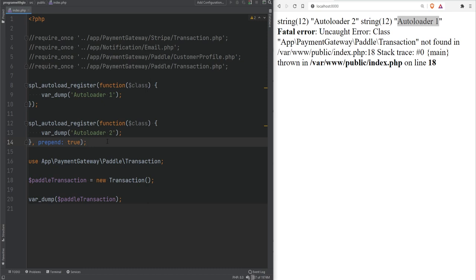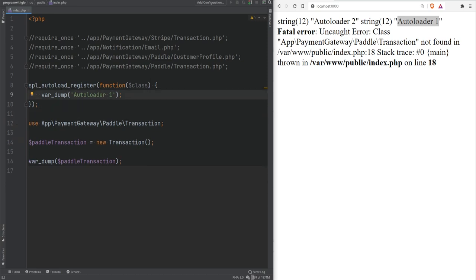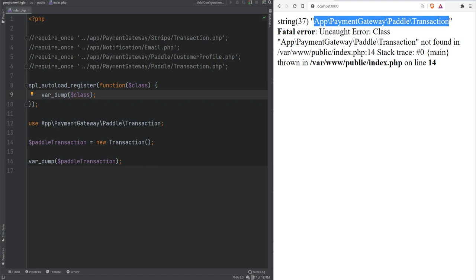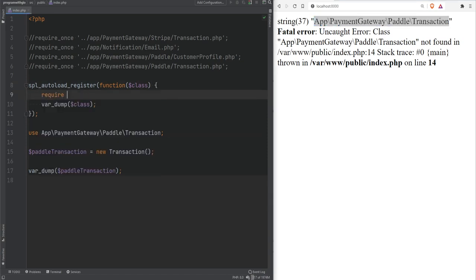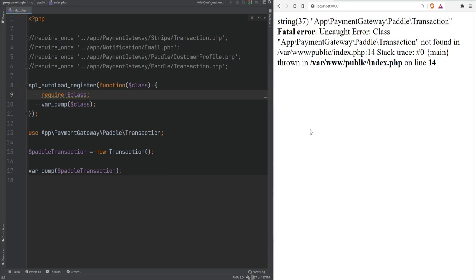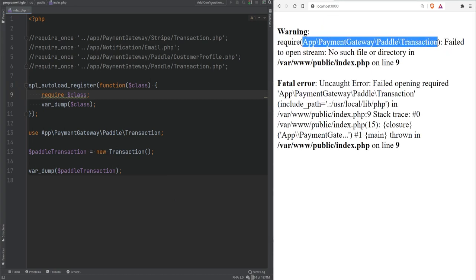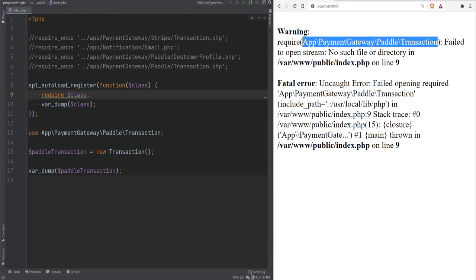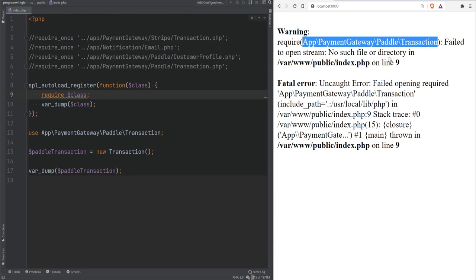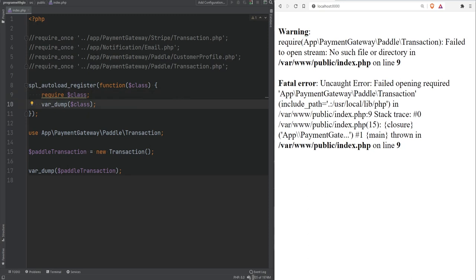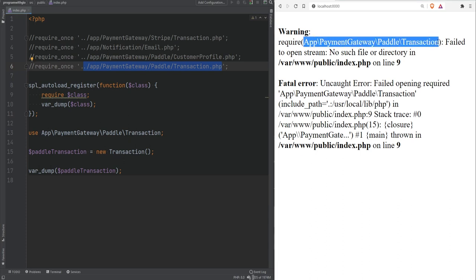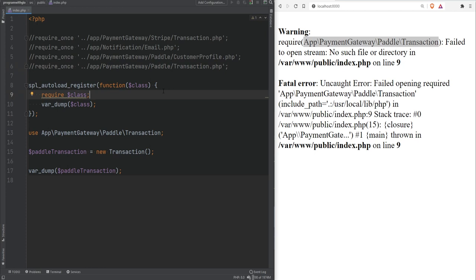Now that you know what an autoloader is and how it works, let's make it actually include our classes. Getting rid of the second autoloader and changing back to var_dumping the class, we see the fully qualified class name. We can't simply do require on that class name directly — this is not a file path. But we can get the file path from the fully qualified class name with a bit of parsing.